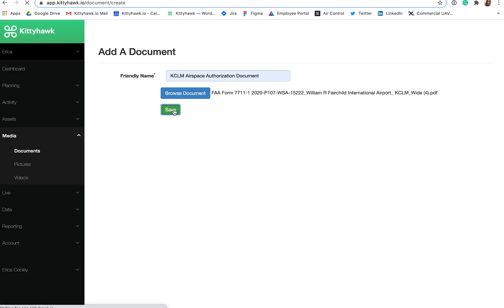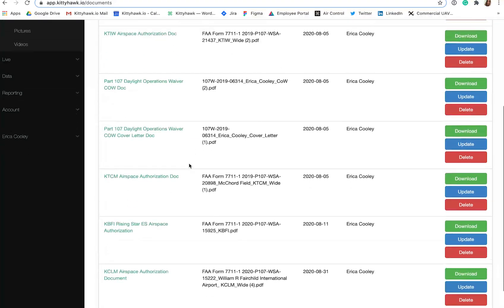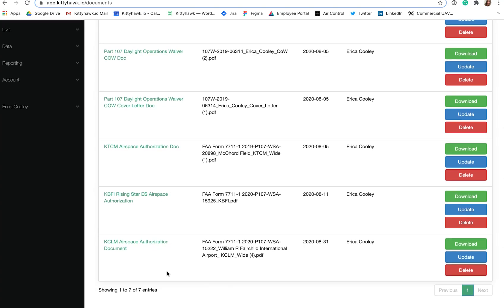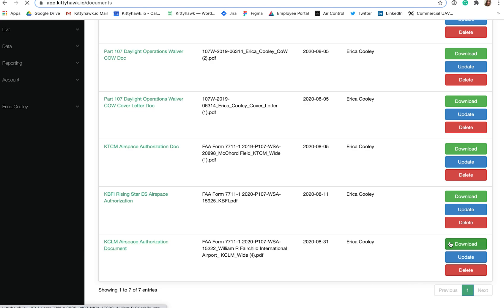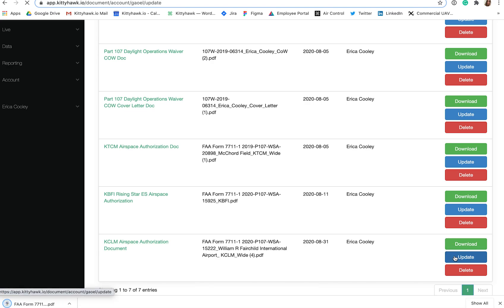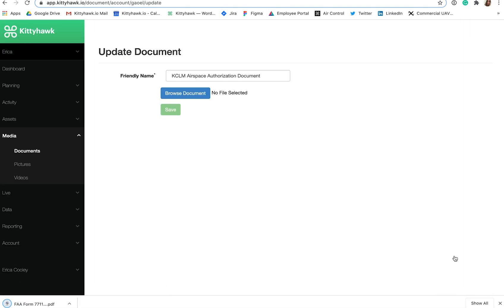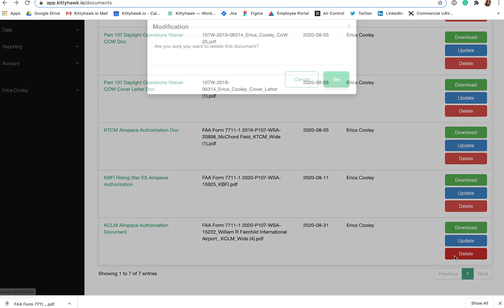Now if we scroll down, we can see all my approved Airspace Authorization or Operational Waiver documents stored together, including the one I just added for KCLM. If I click the title, it will open the attached PDF in a new browser tab, or I can click down to download the PDF to my device, update to change the title, and delete if I'd like to remove this document.